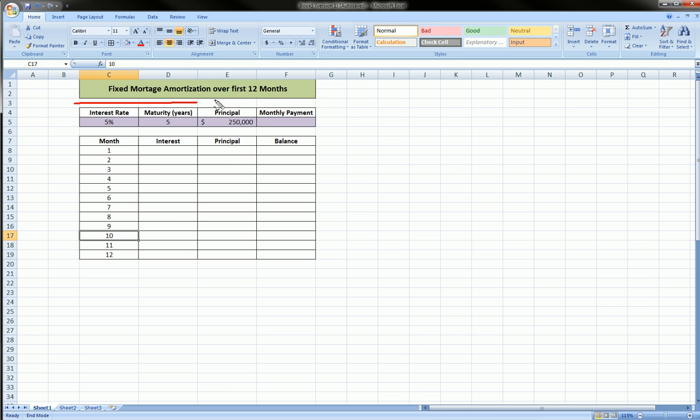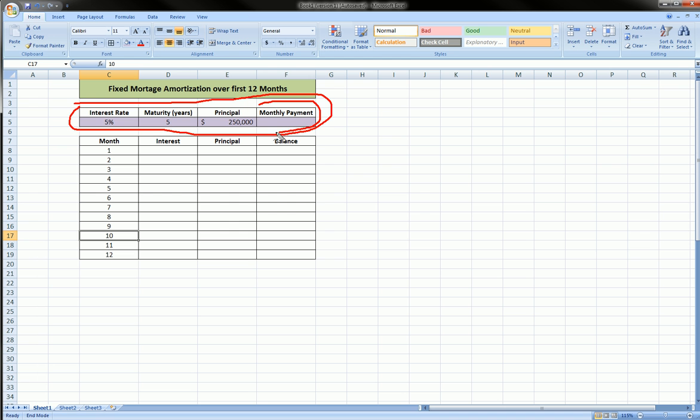In this section are my inputs: I have my interest rate, the maturity in years, the principal amount of my loan, and I'm going to calculate the monthly payment. Then we're going to proceed to calculate for the first 12 months, for the first year monthly, the interest payment portion, the principal portion, and the updated balance of the loan.